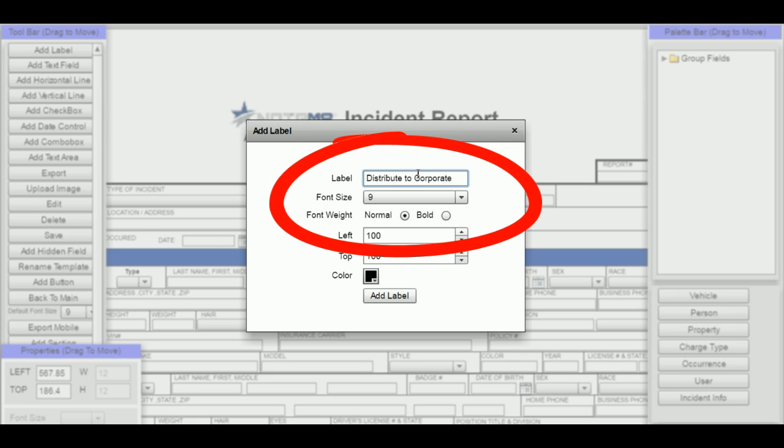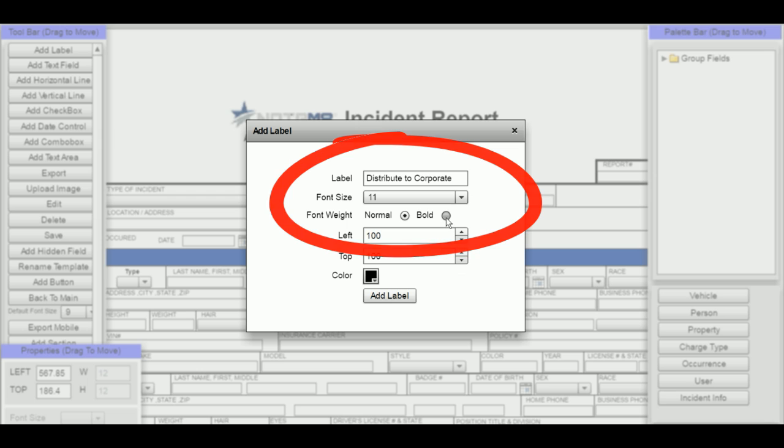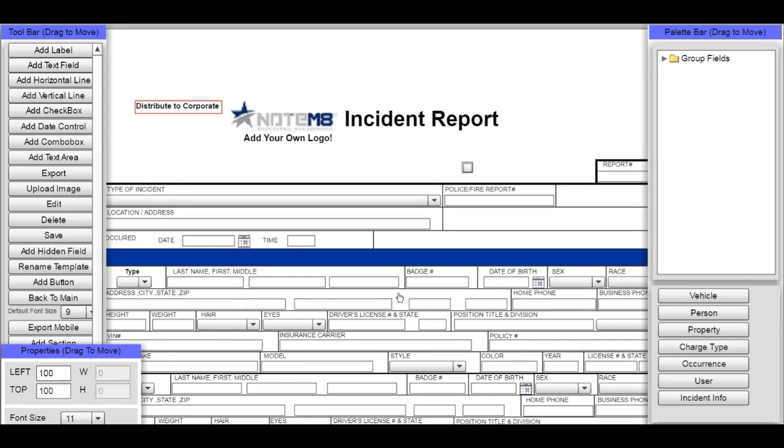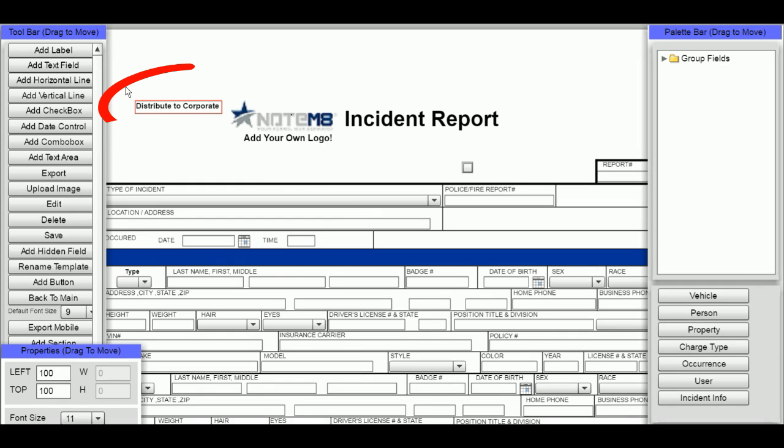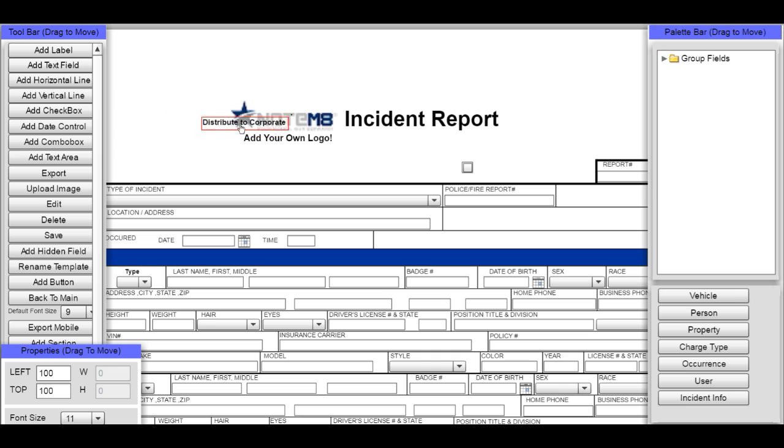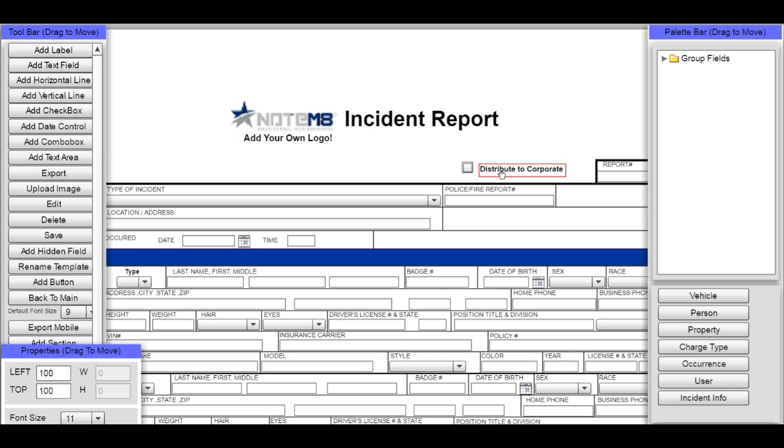Choose a font size, and I'm going to make it bold to bring the user's attention to it. Click add label, then drag that label I just created over next to the checkbox, and there we go.